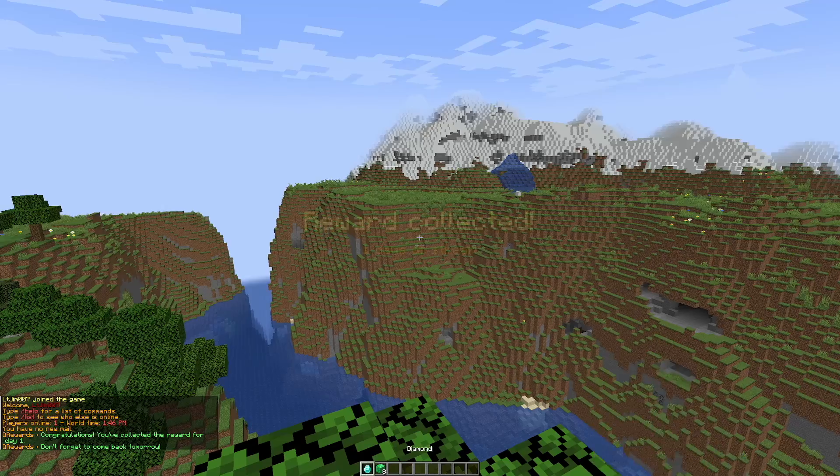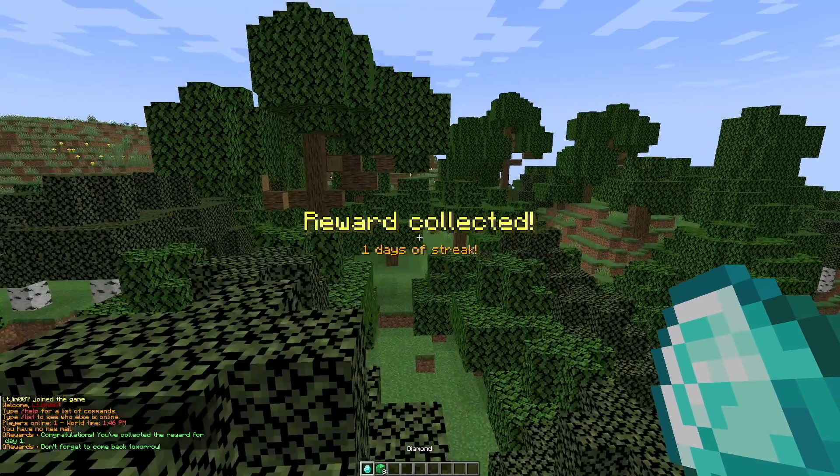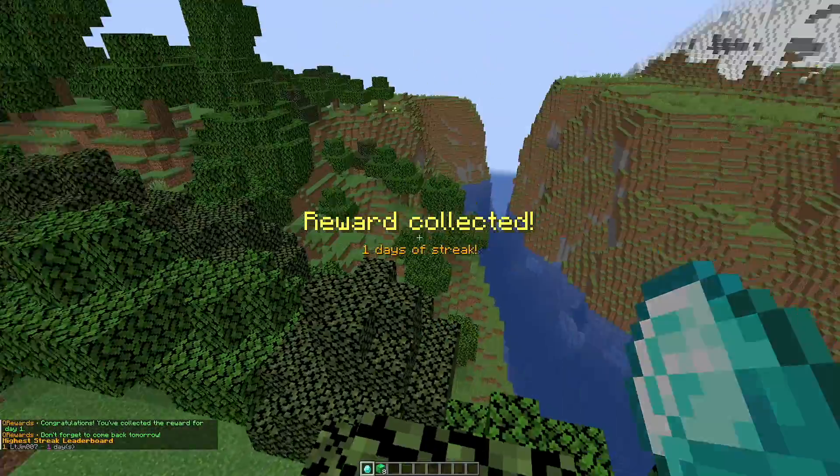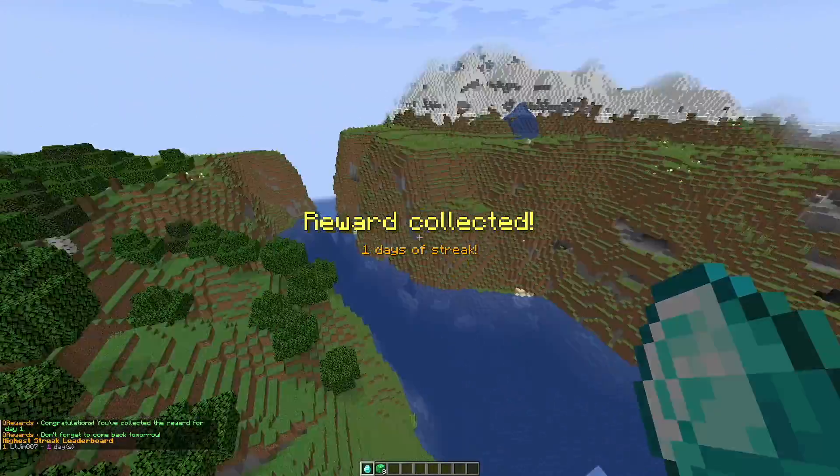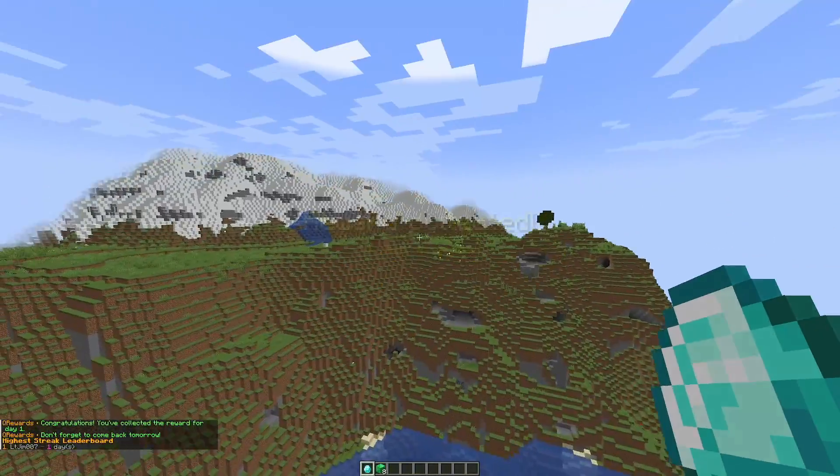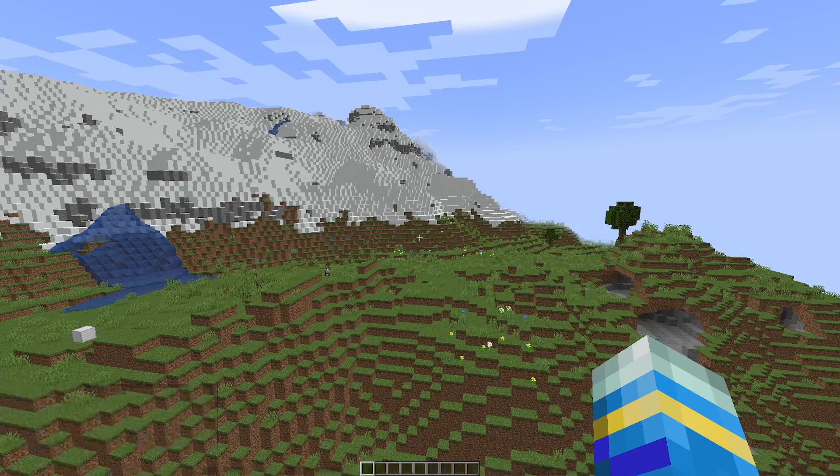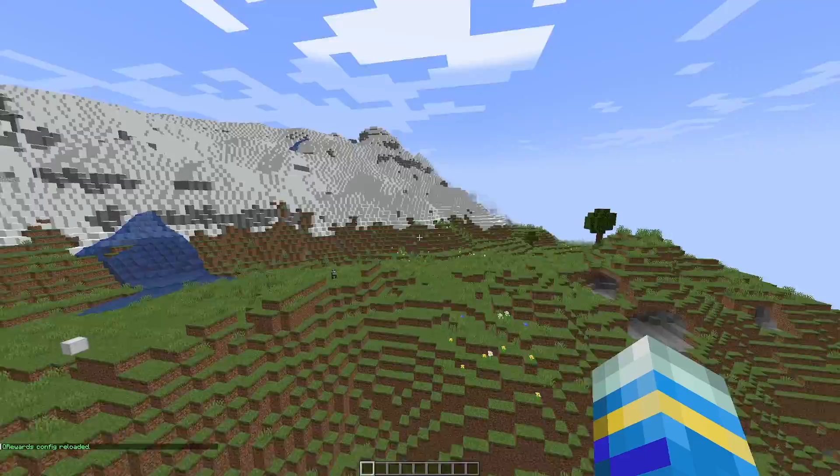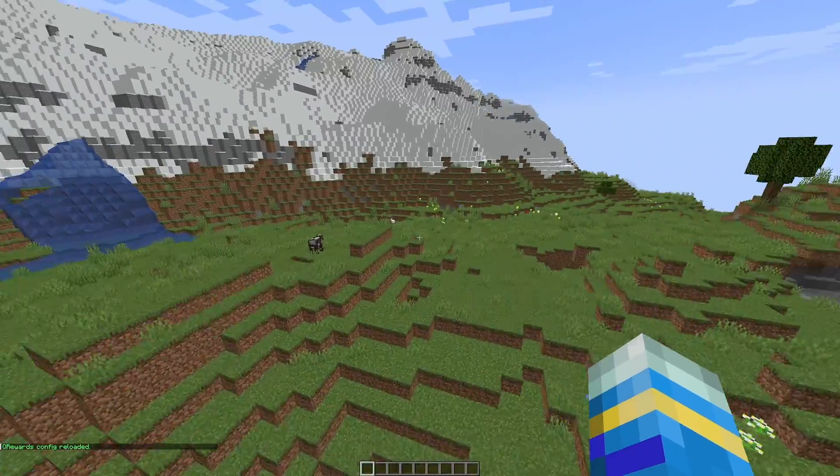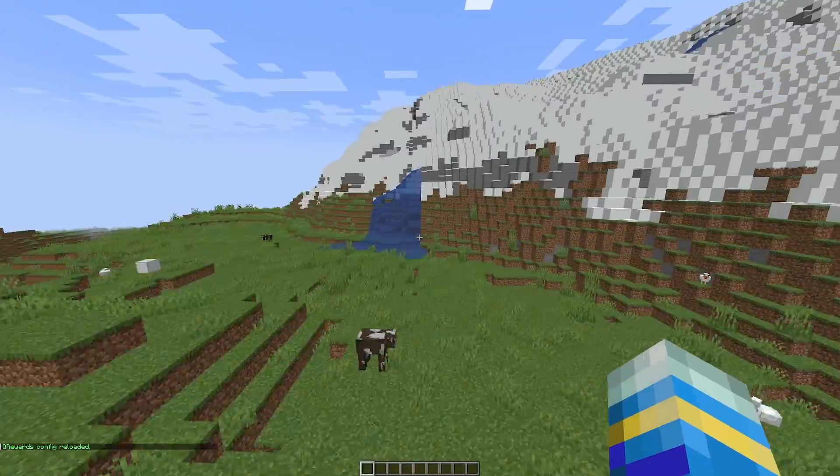If we do /queuerewards leaderboard, you can see I am currently the highest and I've got a one-day streak. We also have the queuerewards reload command if you've changed anything in the config file, which is where we're going to head shortly.